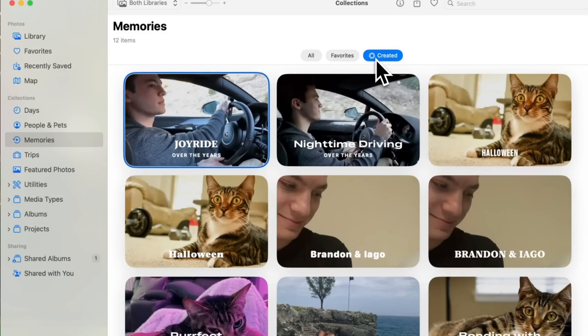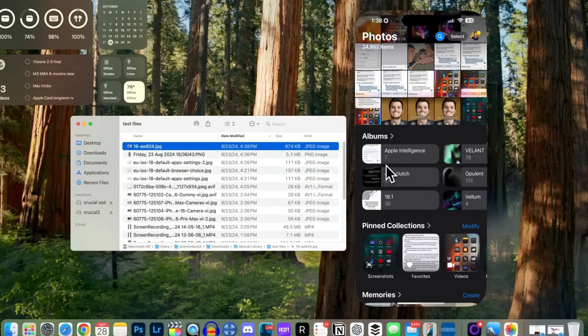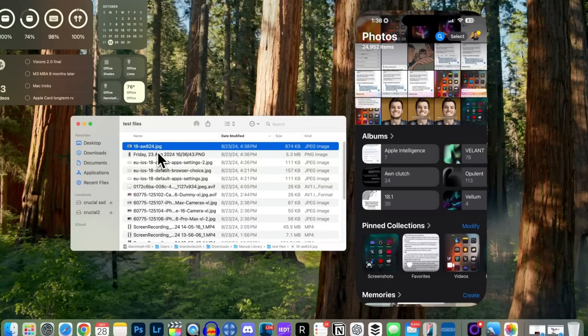What's more, iPhone mirroring in macOS Sequoia 15.1 now supports drag and drop for files. Instead of using AirDrop, you can simply drag a file from your Mac and drop it onto your iPhone's Photos app, instantly saving it, and vice versa.